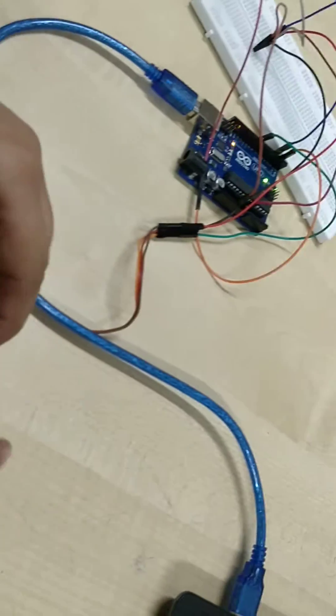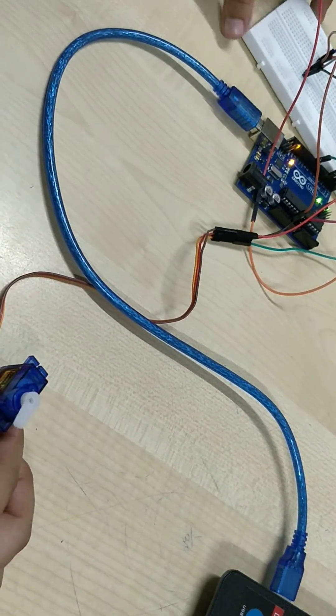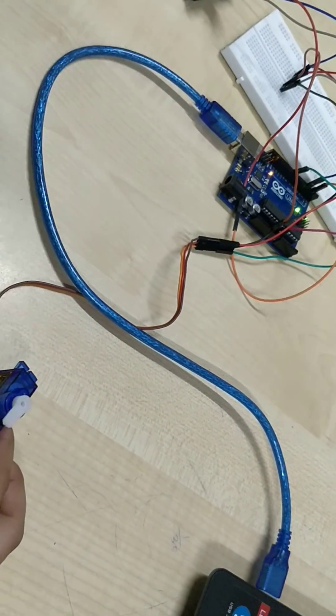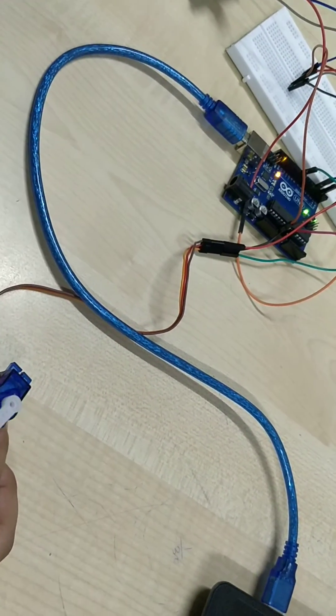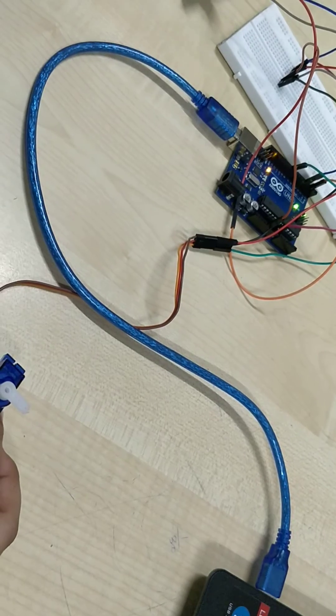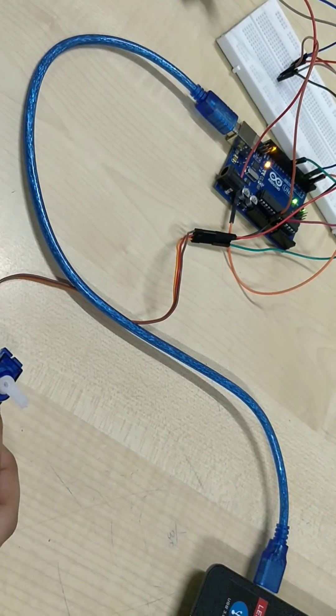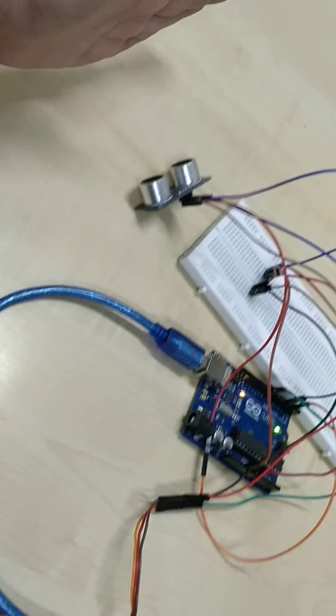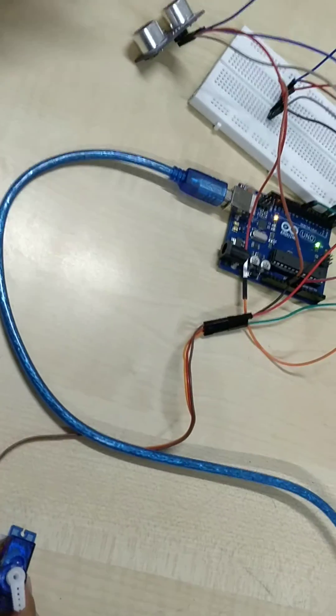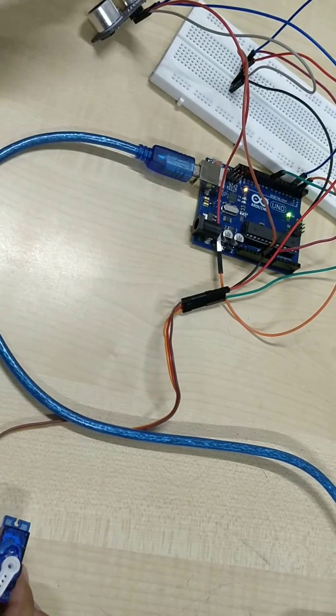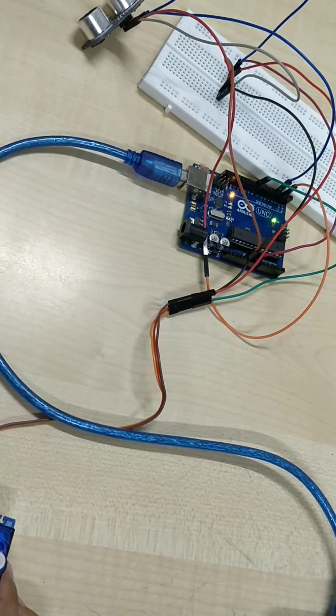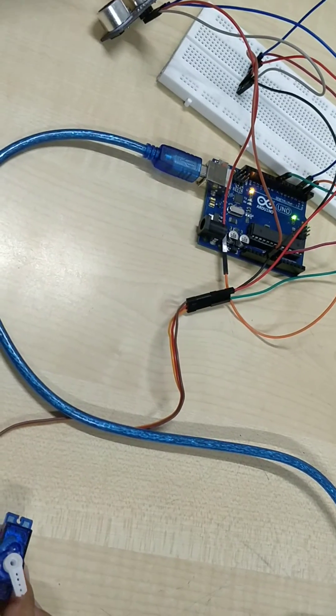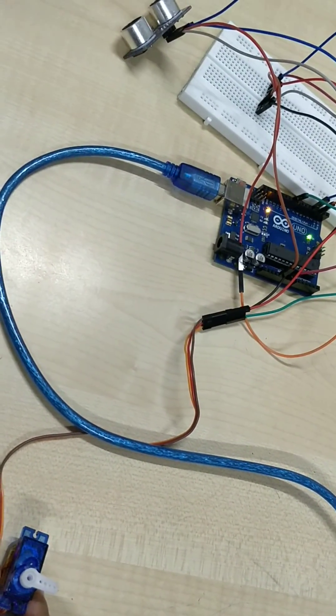As you can see, the code was already uploaded to the Arduino. Now the servo motor senses the distance and it rotates accordingly in 90-degree directions, and hence the prototype is completed.